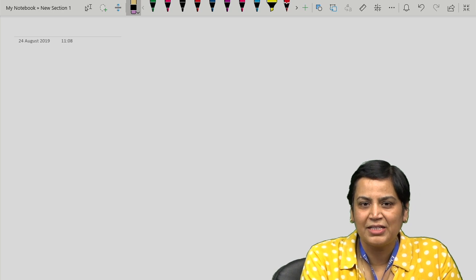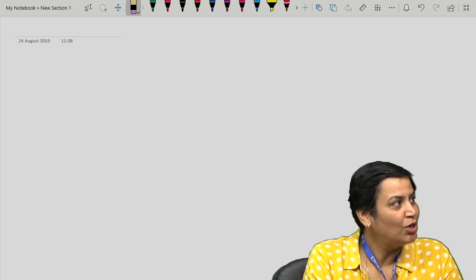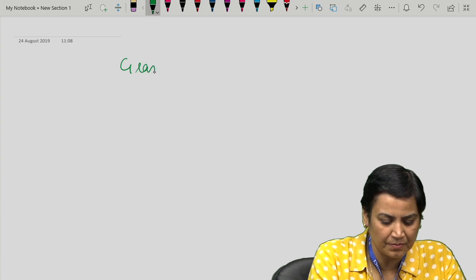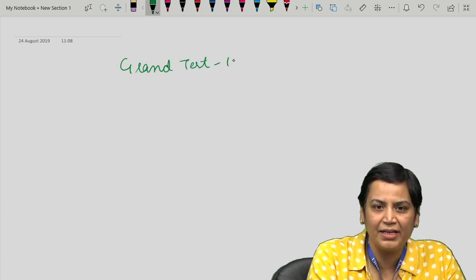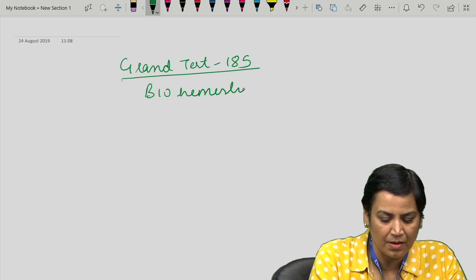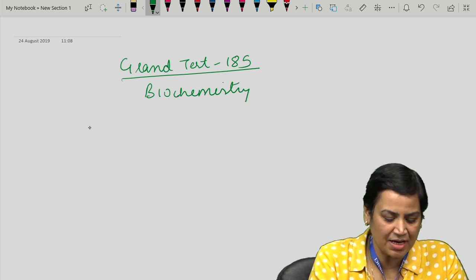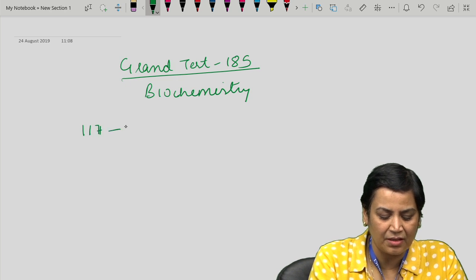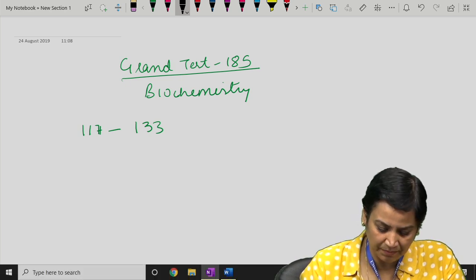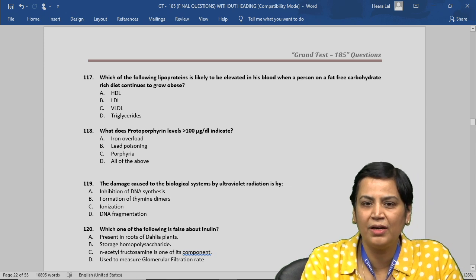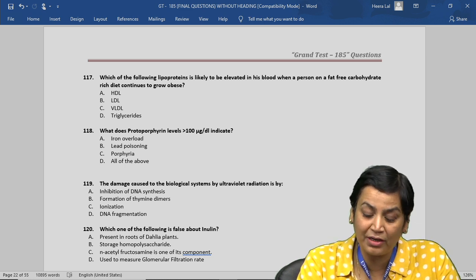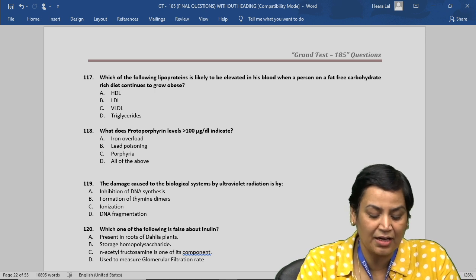Hello friends, myself Dr. Pooja Johari, and I am here in front of you to discuss grand test 185 of biochemistry. The biochemistry questions start from 117 to 133. Let us quickly start with the discussion. Question number 117: which of the following lipoproteins is likely to be elevated in the blood when a person on a fat-free, carbohydrate-rich diet continues to grow obese?